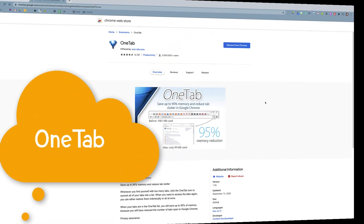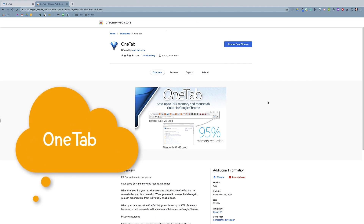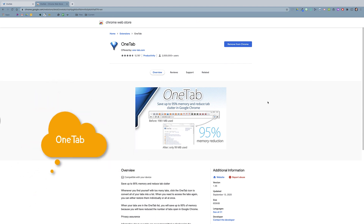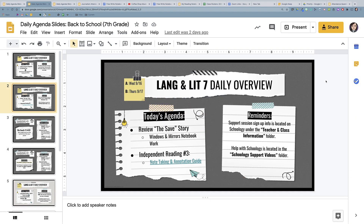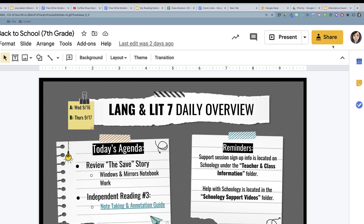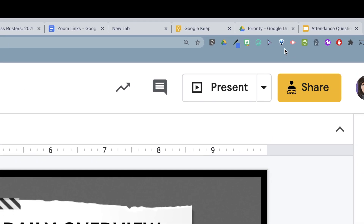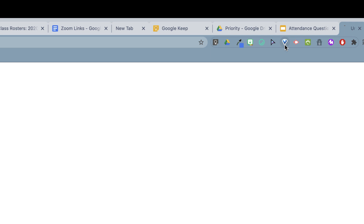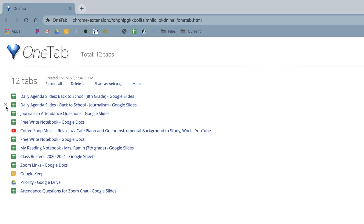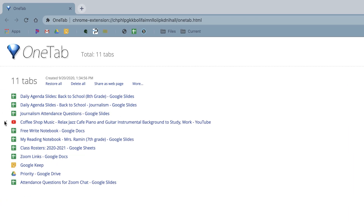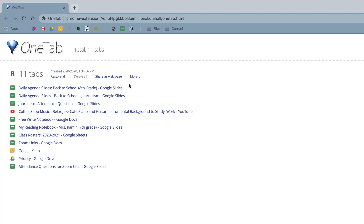Next up is OneTab, which is a super useful Chrome extension, especially for those of us who regularly find ourselves with way too many tabs open. A single click on the OneTab icon will create a list of all open tabs, which makes them super easy to sort through. You can also share out a list of tabs, name tab groups so you can come back to them later, and restore all tabs at once at any point.